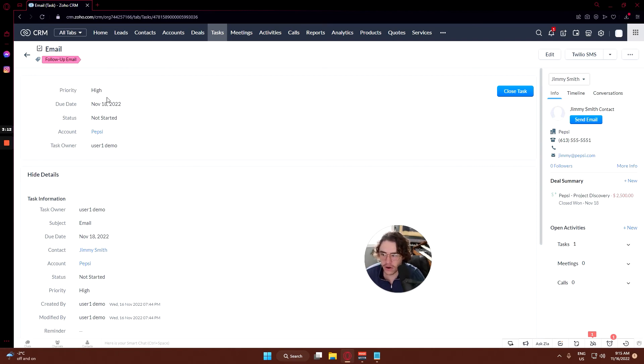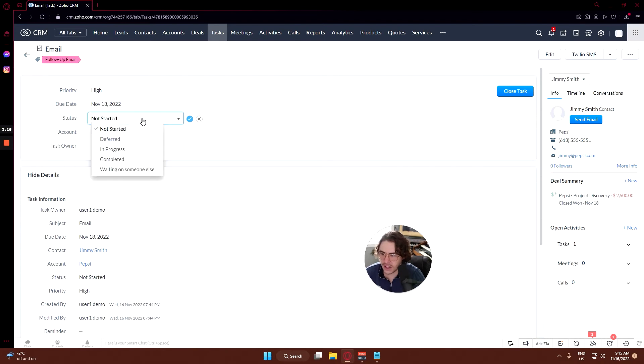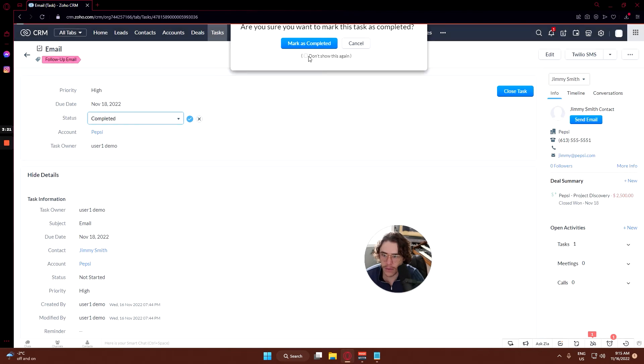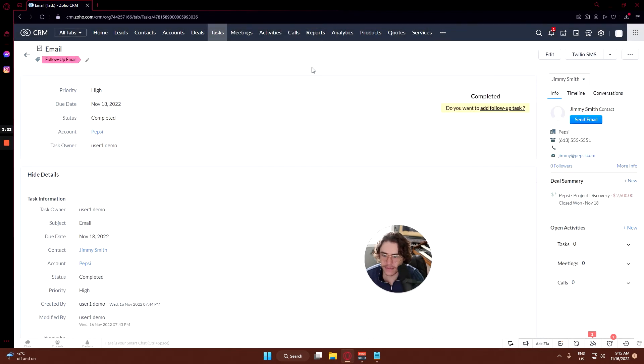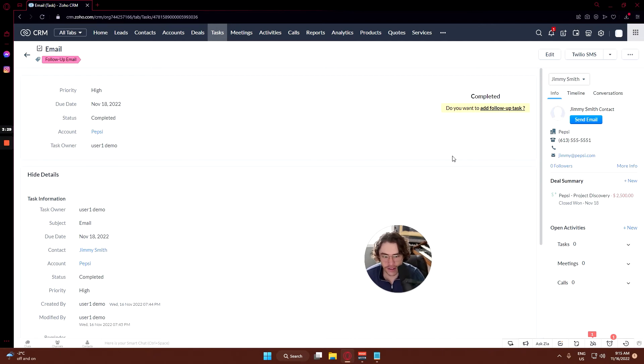The priority on this one of course is high, due date is the 18th, status - let's say that we've sent this out now. So we're going to click completed and we're going to mark it as completed. Boom. And you can actually add any follow-up task here if there's another thing required.